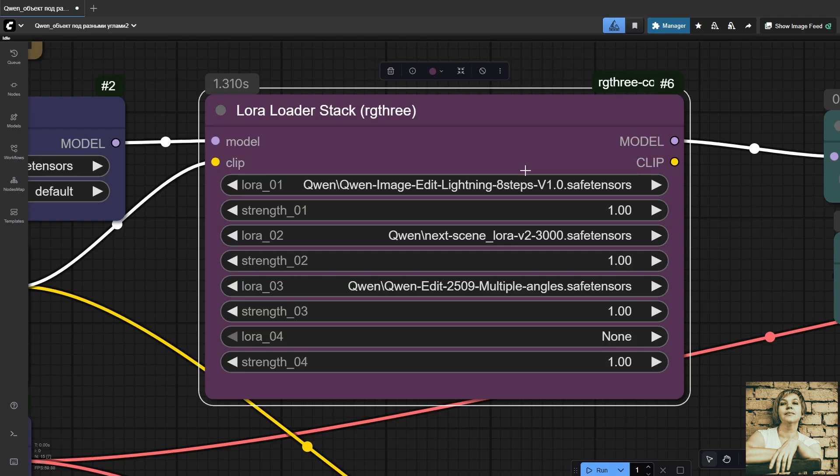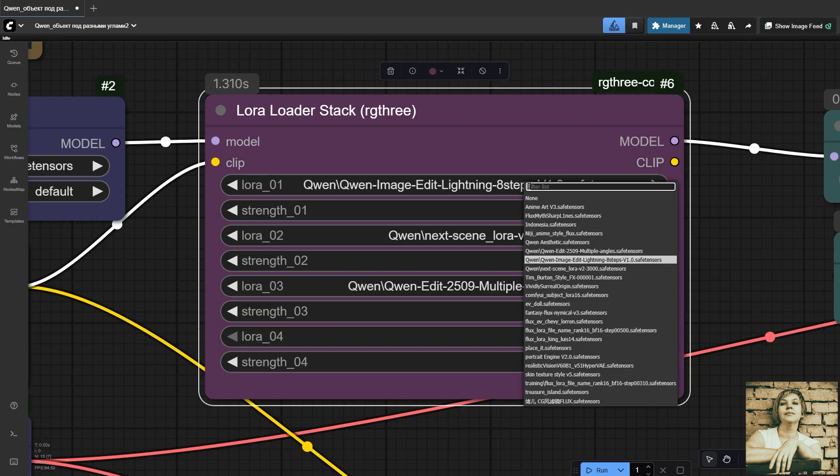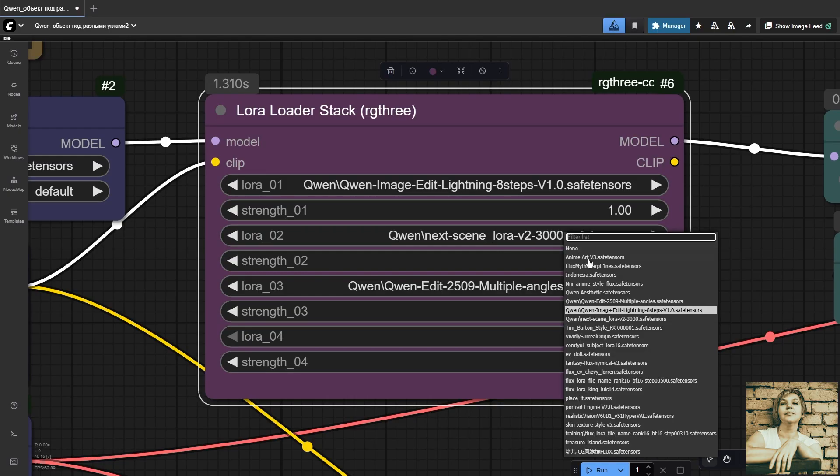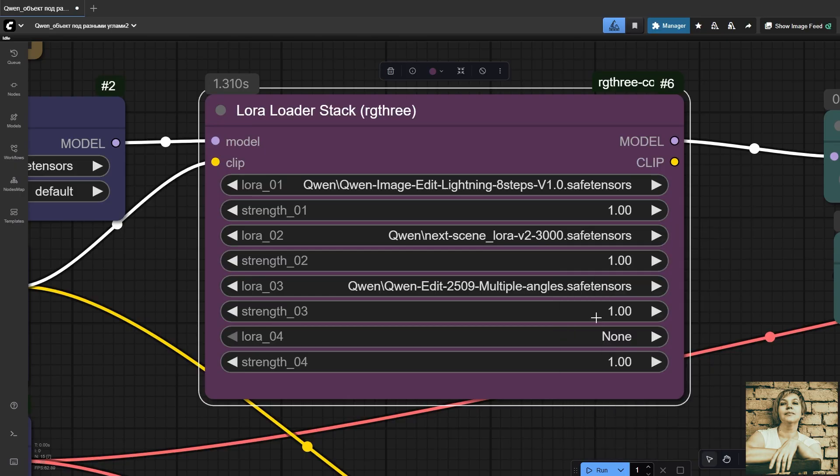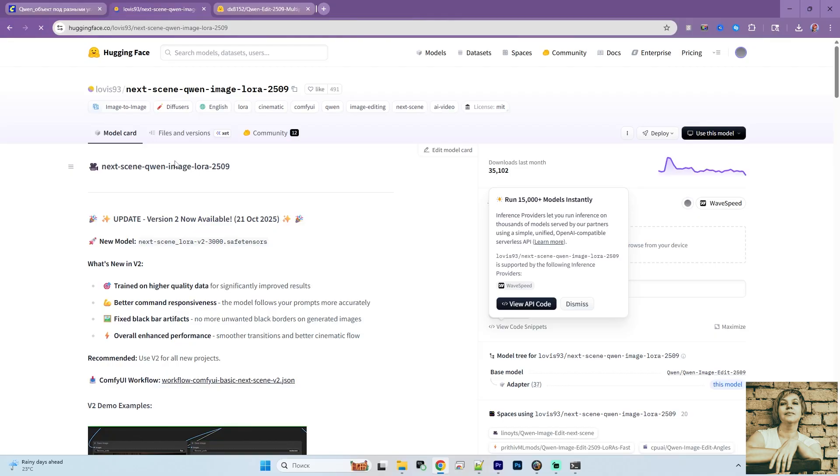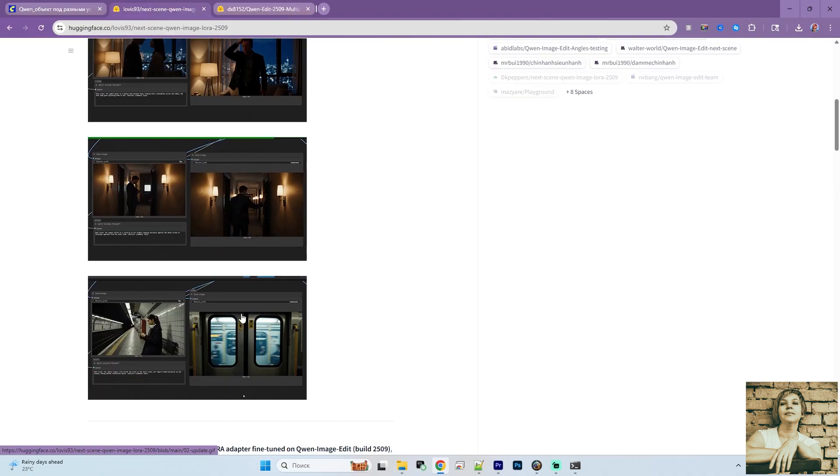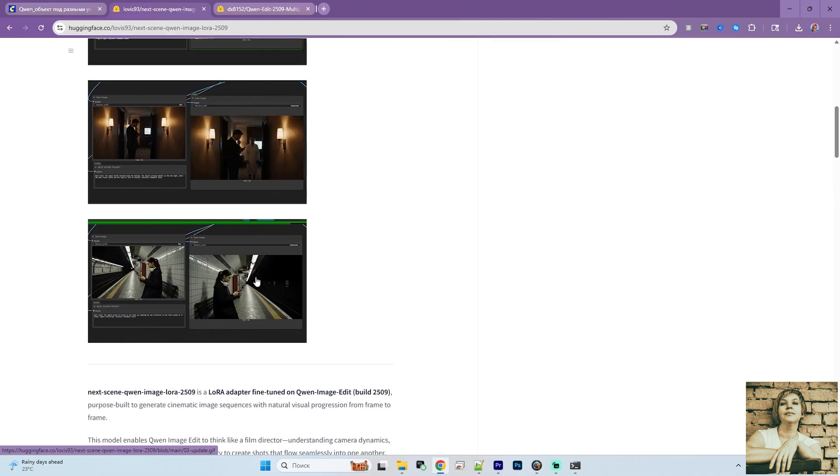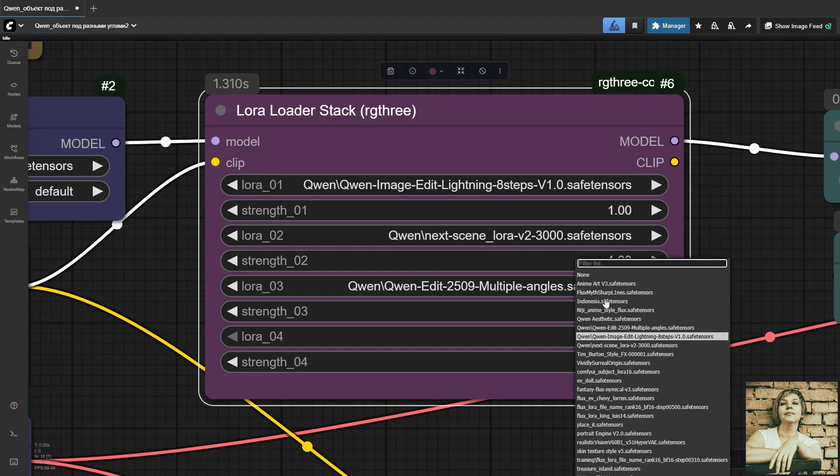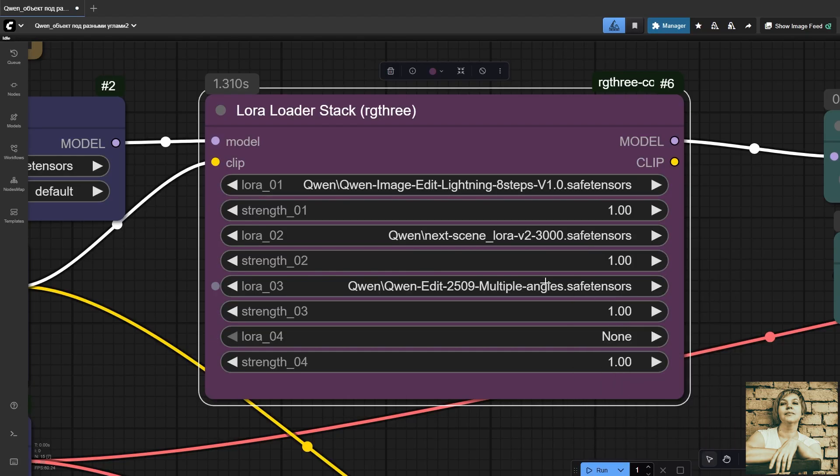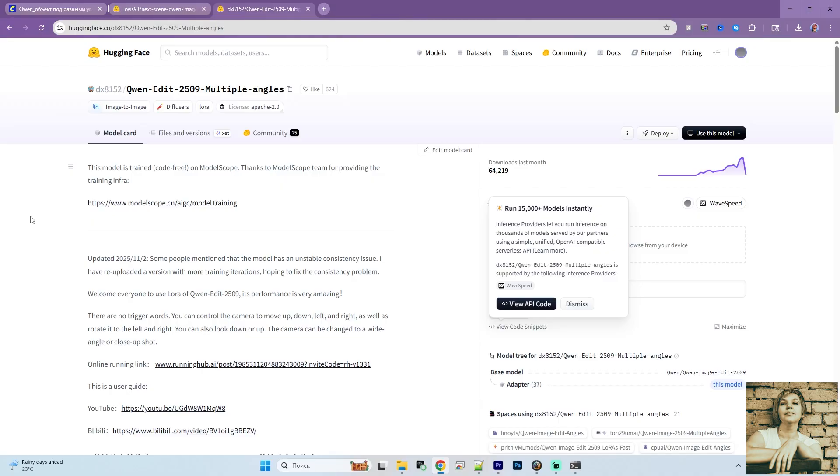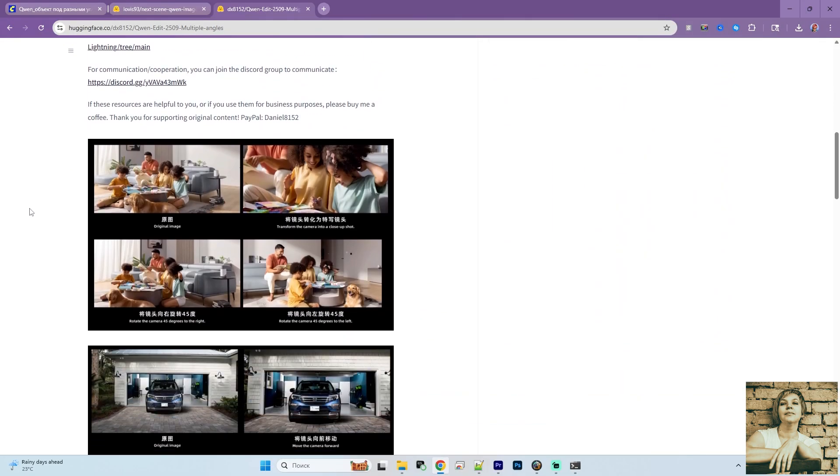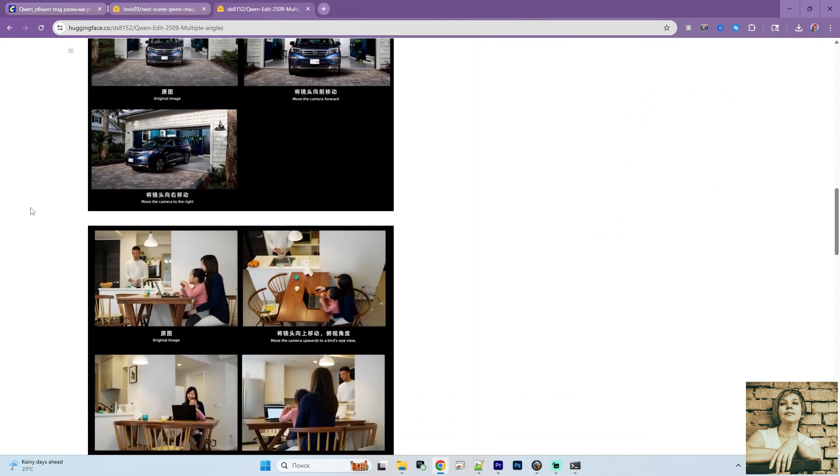The first LoRa lets you get solid, high-quality results in just eight steps. Of course you can, and should, increase the step count and experiment. But even at eight steps, the results are already really good. The next LoRa is called NextScene. The name speaks for itself. You can read more details and see examples on the developer's page. And the third LoRa can rotate the camera at different angles. The developer's page also has some truly impressive generation examples.